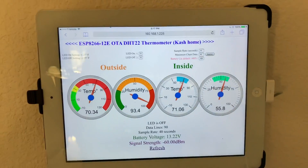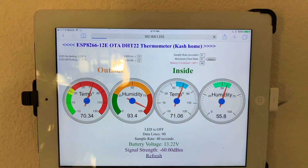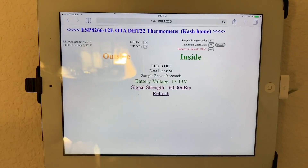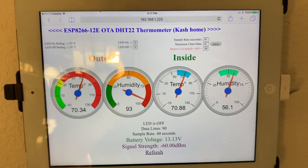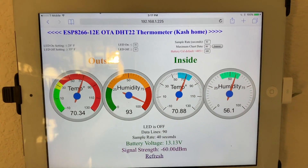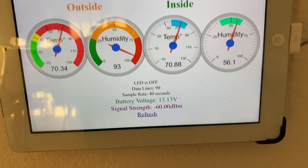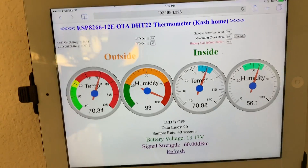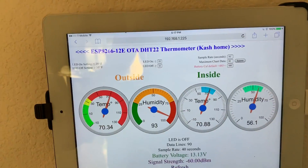Hi YouTubers, this is the latest project that I worked on. It shows the temperature inside and outside and gets updated every one minute, as you can see now in this web page.